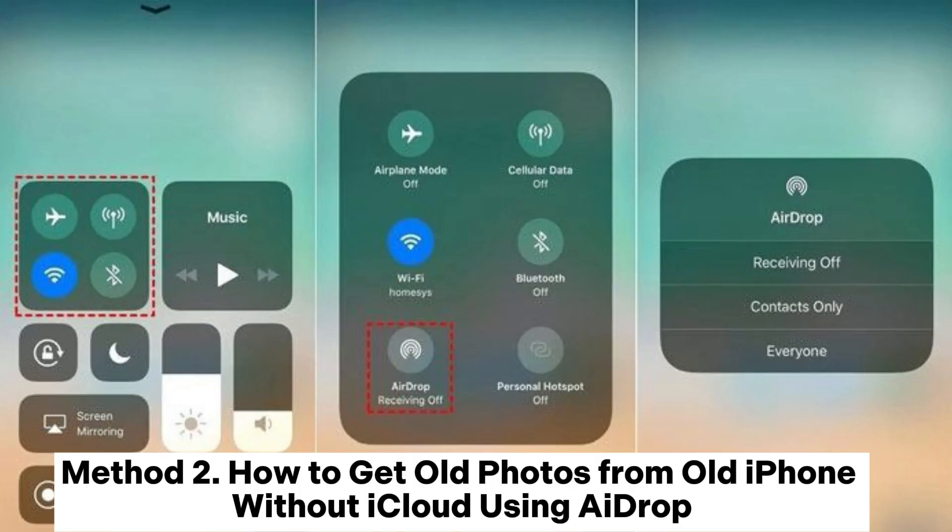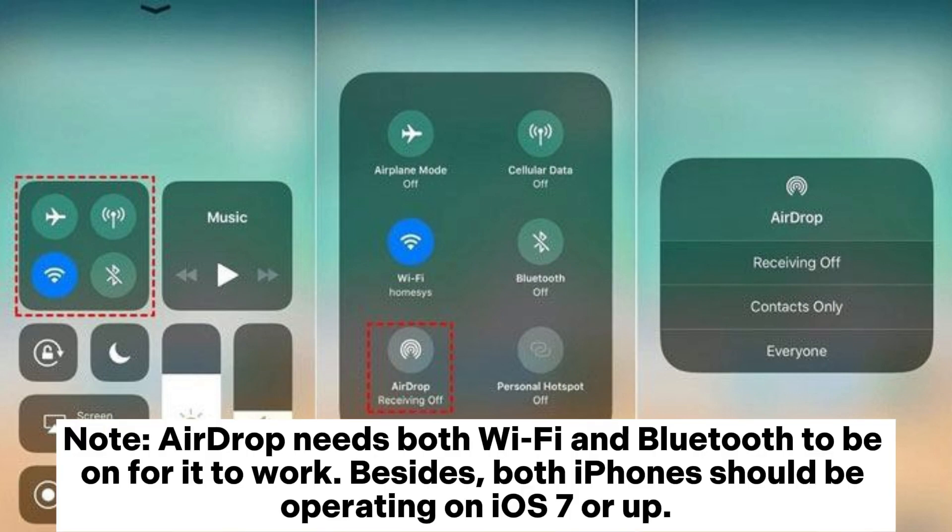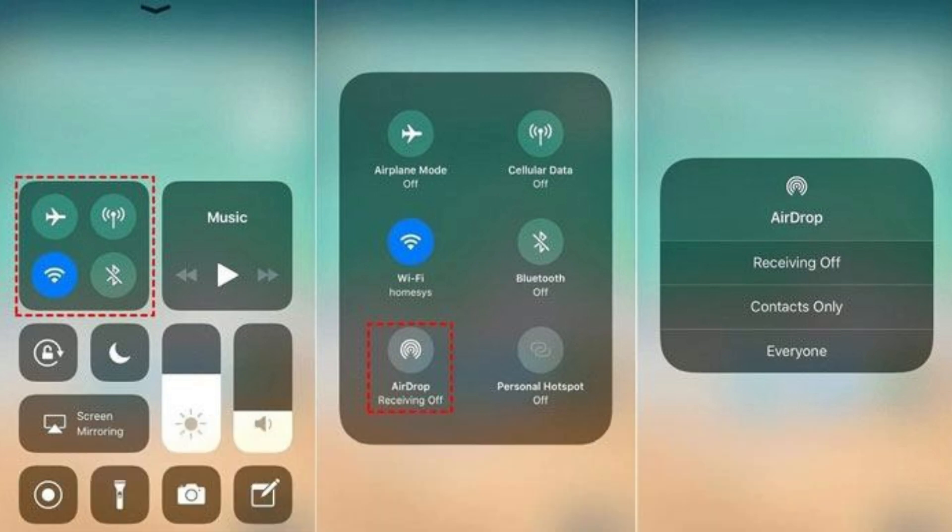Method 2: How to get old photos from old iPhone without iCloud using AirDrop. Note: AirDrop needs both Wi-Fi and Bluetooth to be on for it to work. Besides, both iPhones should be operating on iOS 7 or up.